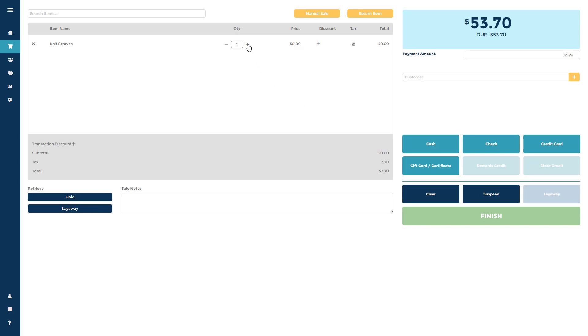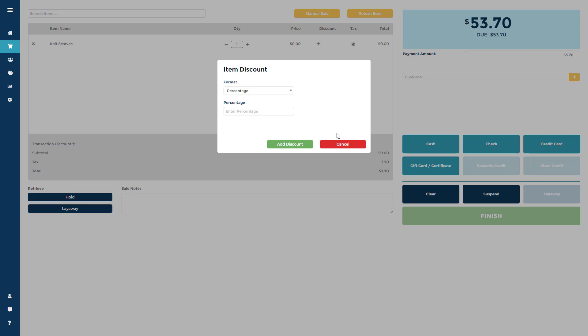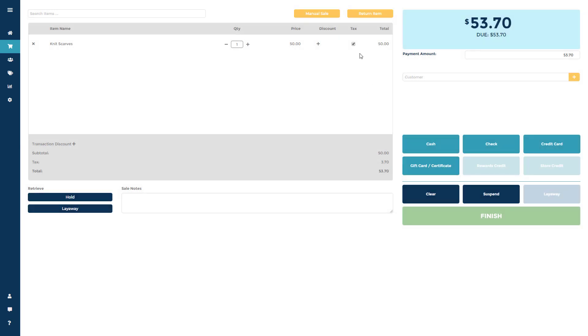You can add or subtract to an item's quantity, add a line item discount, or turn off the sales tax.